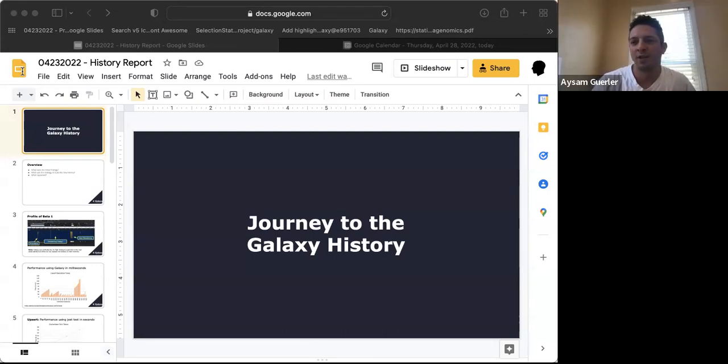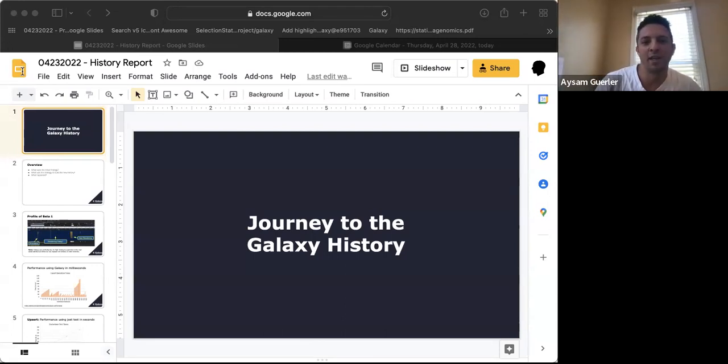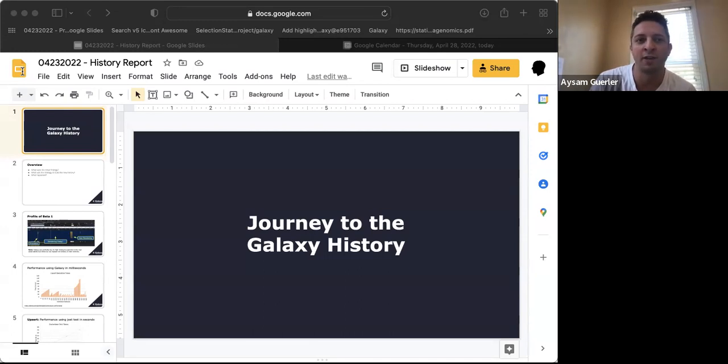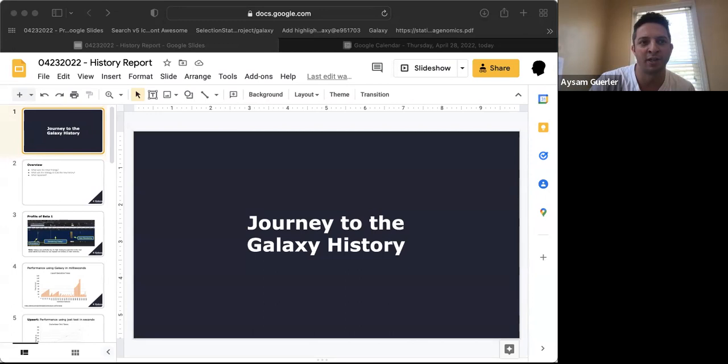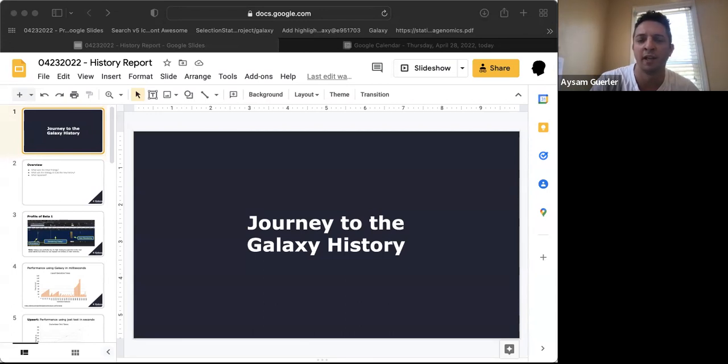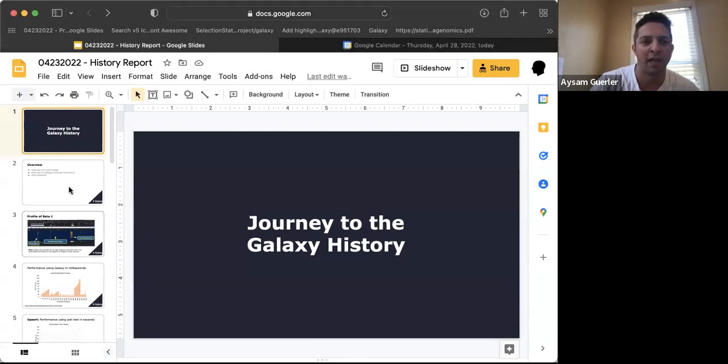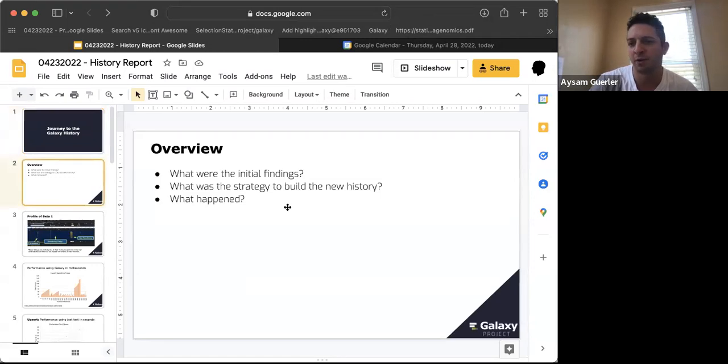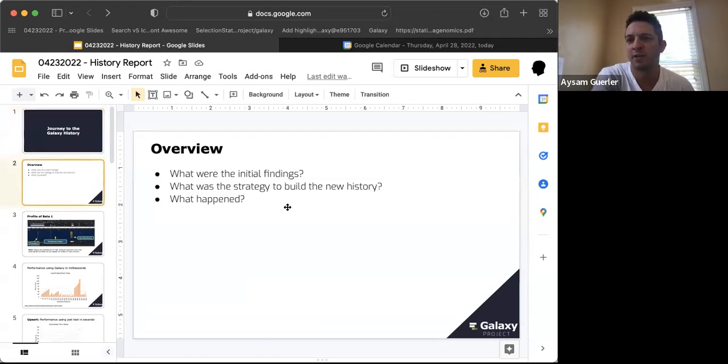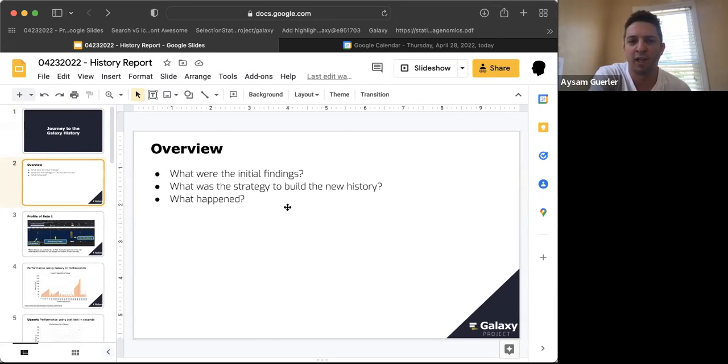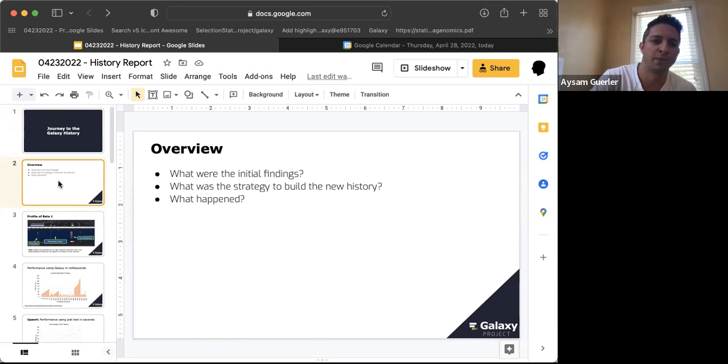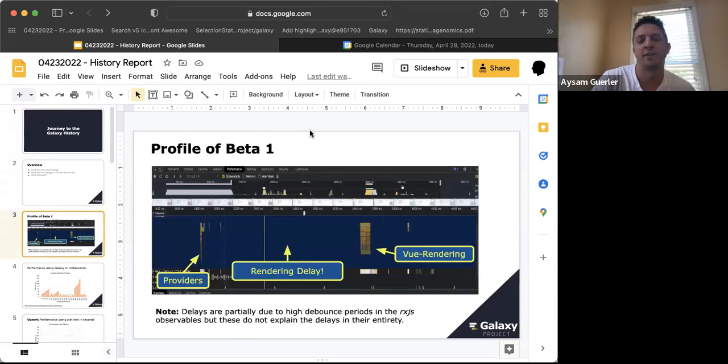Today I'll be presenting the journey I undertook to transition from our backbone-based history to a Vue-based history. This officially started in January, although I had some preparations starting last year. We'll have three parts: first, the initial findings when I started looking at it, particularly the most important one and the strategy to resolve it, followed by a brief demonstration.